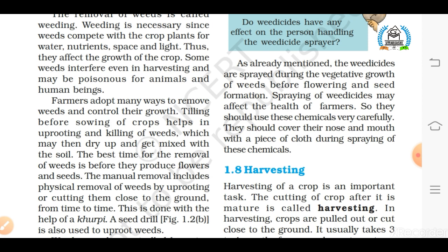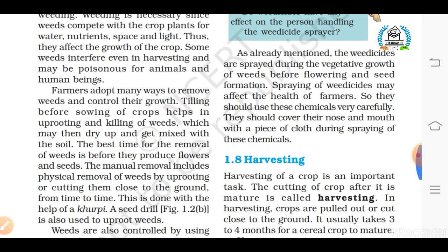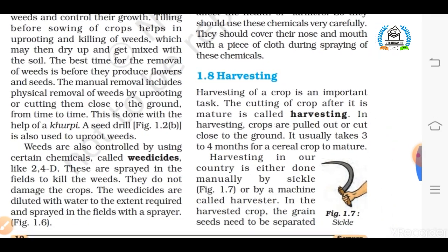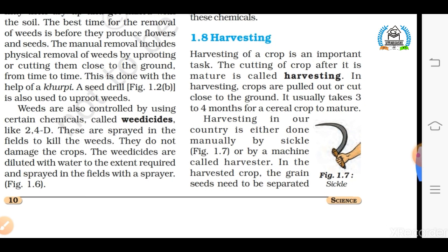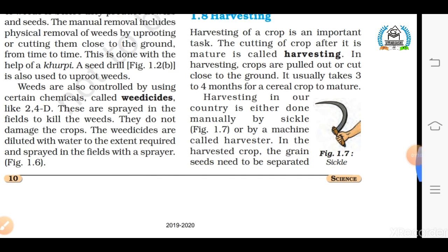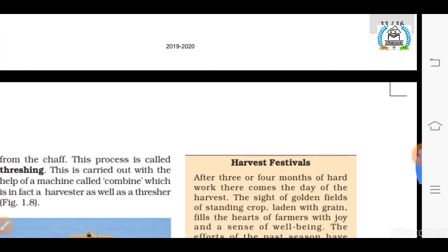The next step of agriculture practices after weeding is harvesting. Harvesting is basically the cutting of crops after they mature. In India this can be done either manually or by a machine called a combine harvester. Once the crop is harvested, the grain seeds need to be separated from the chaff, and this process of separating grains from the chaff is known as threshing.